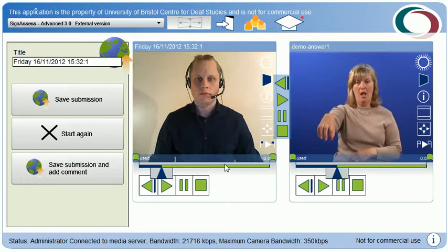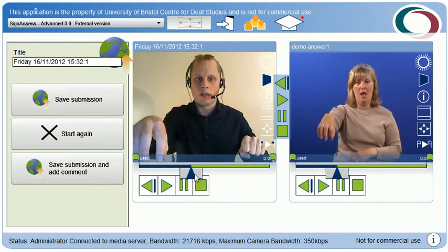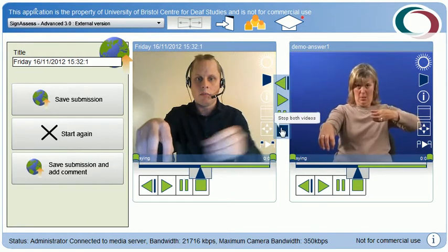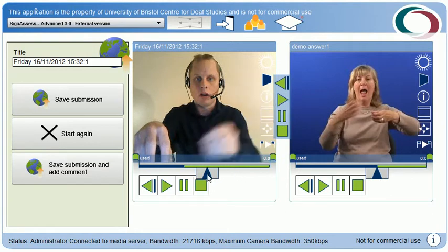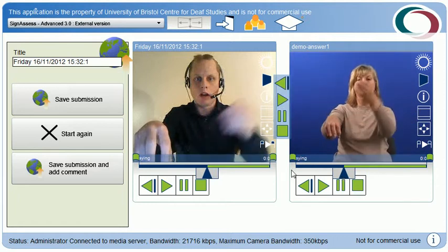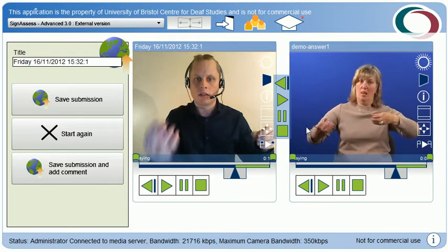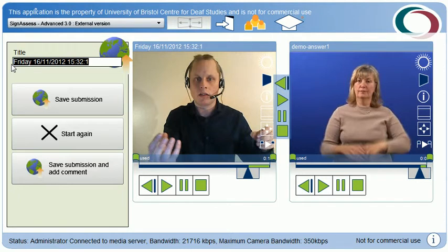Now I have the opportunity to self-correct against the model and re-record if I wish. I can use these dual controls to allow me to compare the recordings. If I wish, I can record again or I can submit. For this demonstration we'll submit it — I'll just call it submission one.